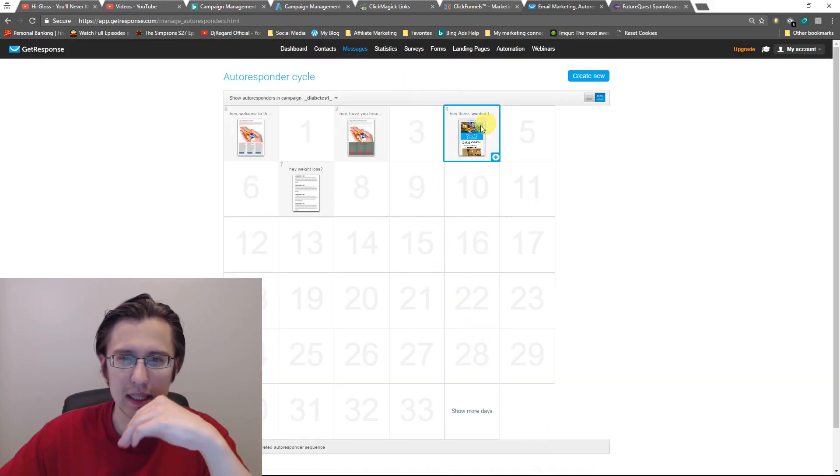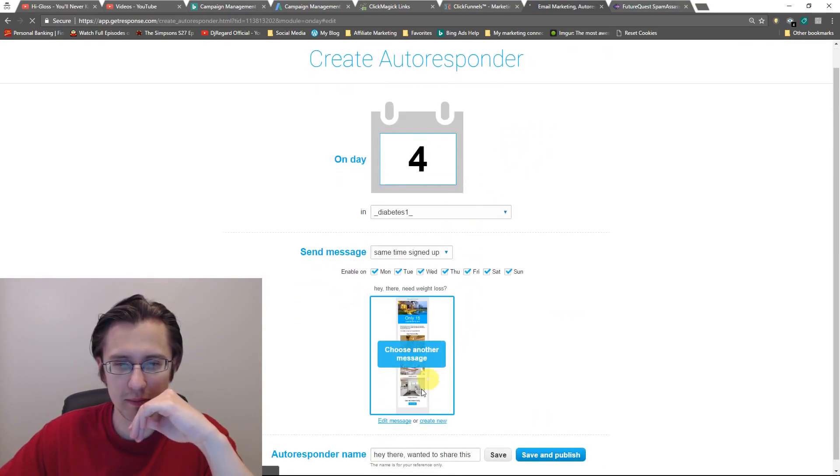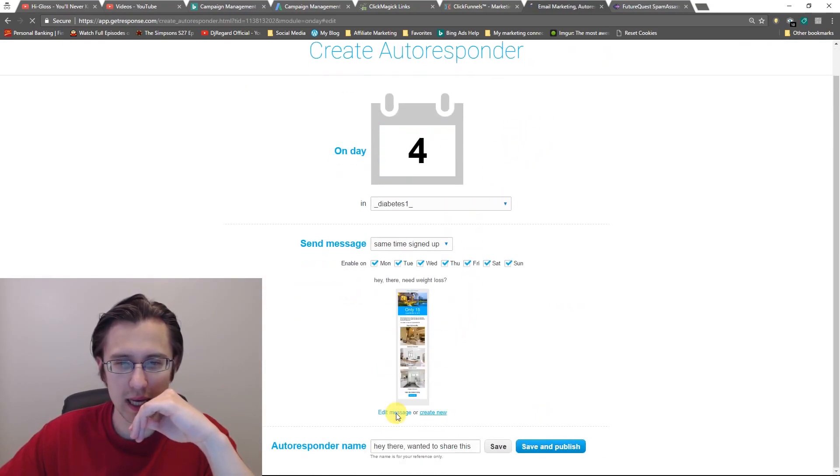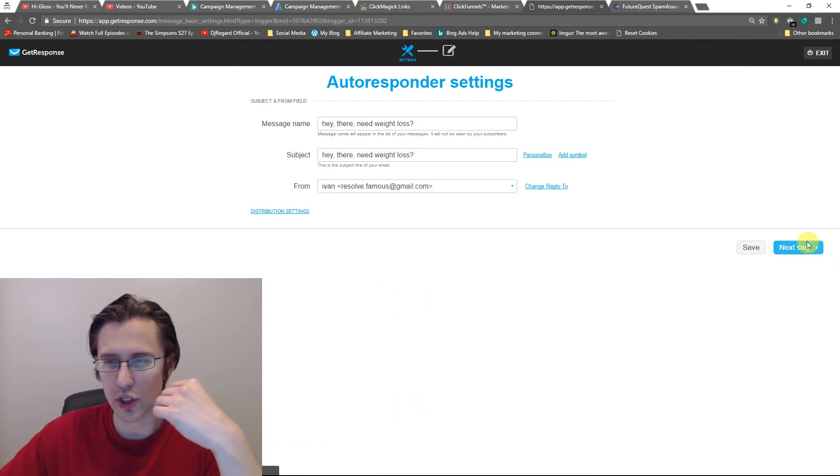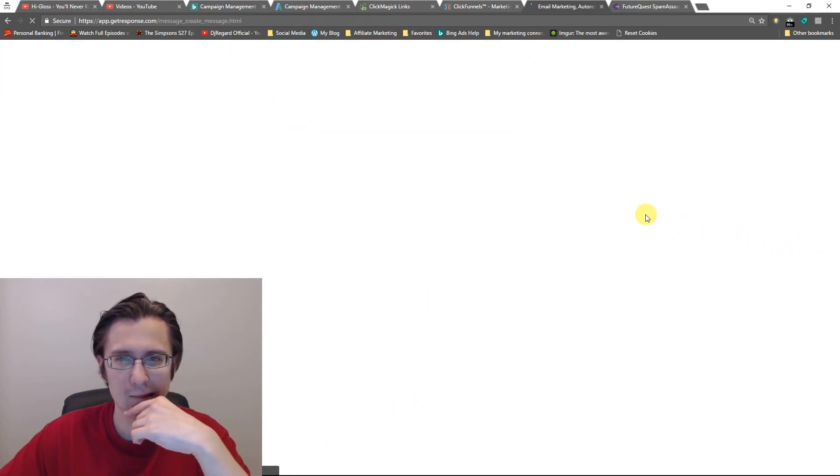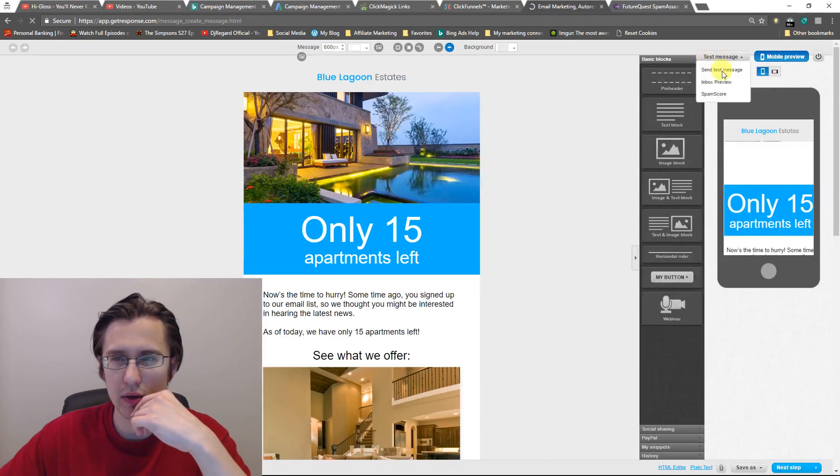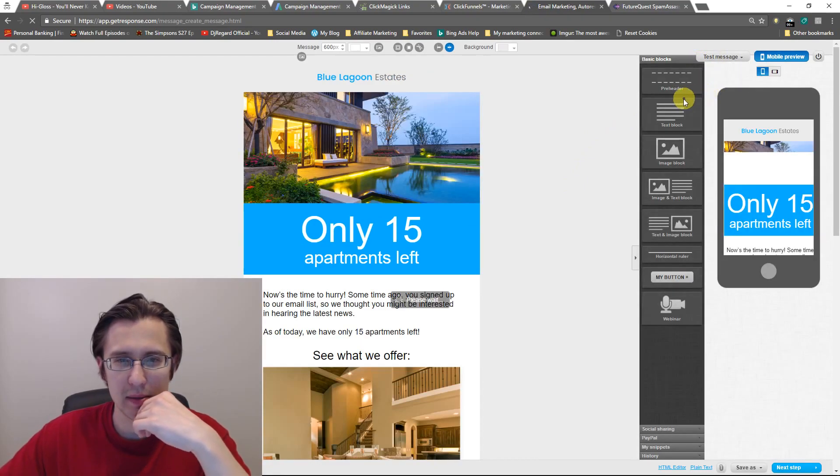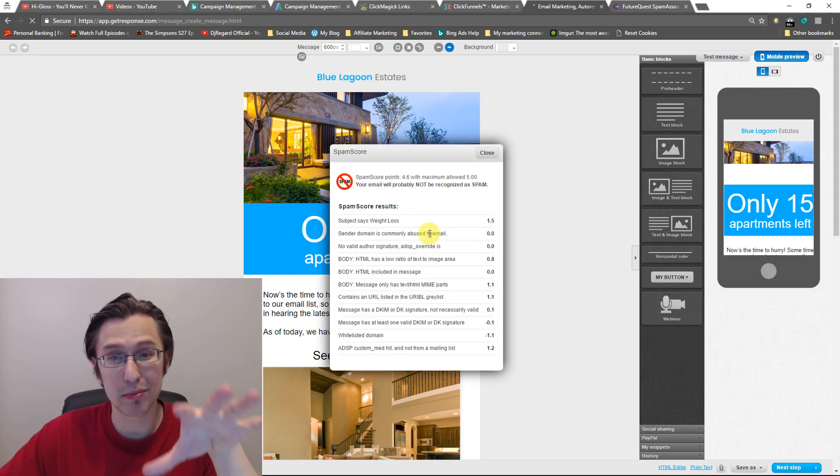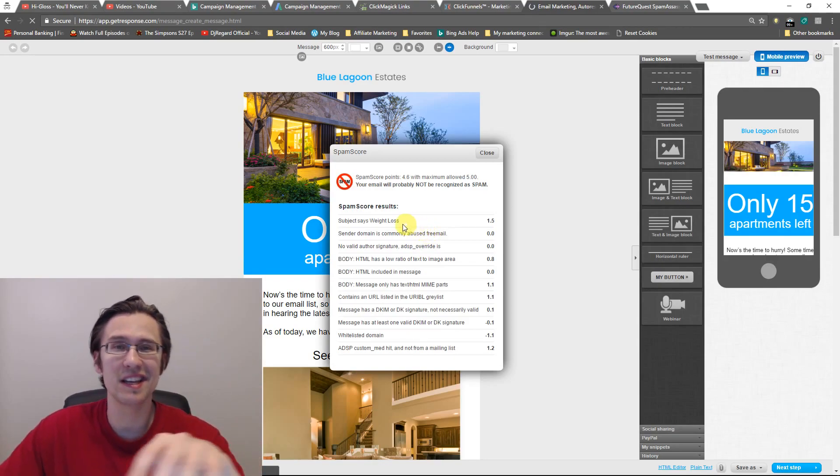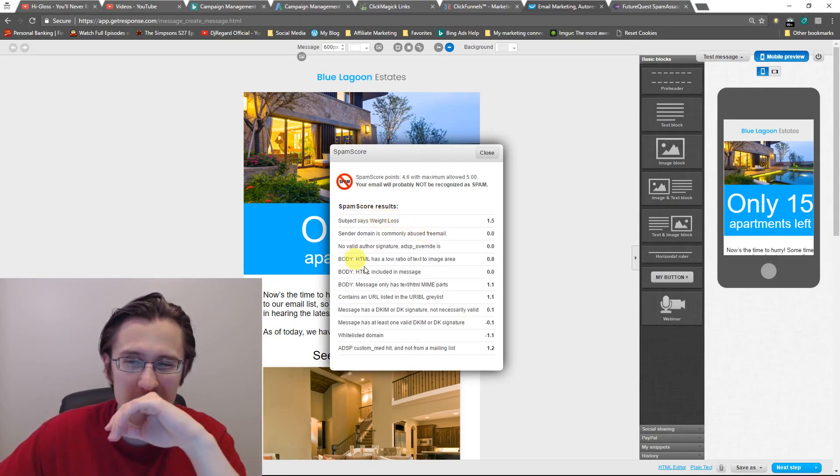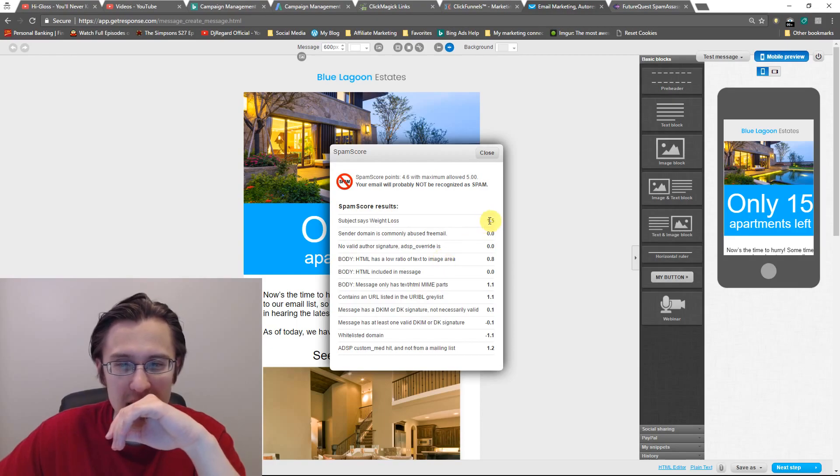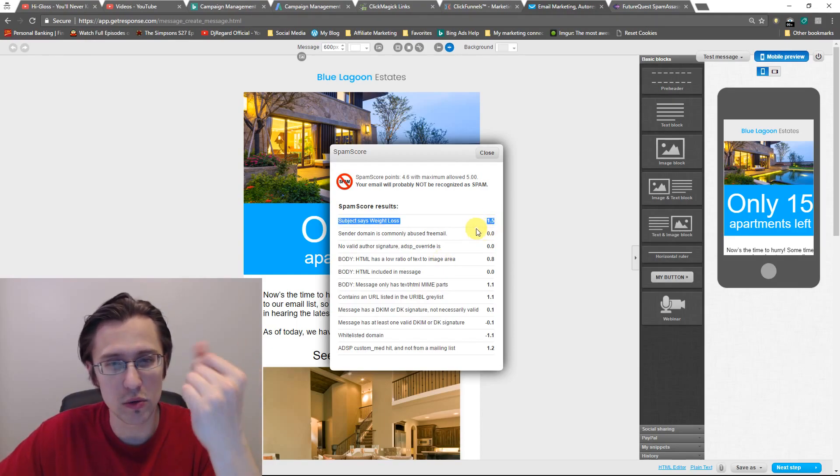So that's about it. I mean, like if we go over to this one, for example, we click edit message again, if you want to see if your message goes to spam, you can click next and you can test message spam score. So this one, I just use the template straight out from get response. And here you can see already subjects as weight loss. So as soon as you remove that, you get 1.5 points back.